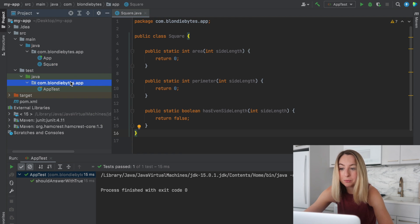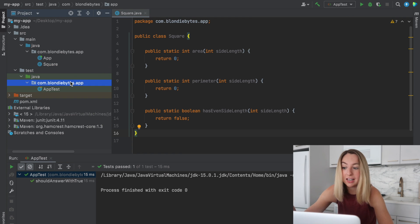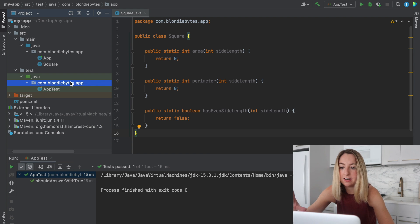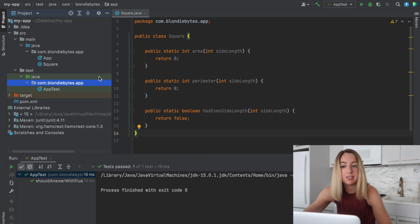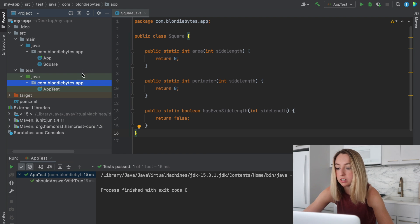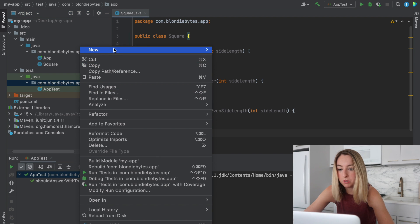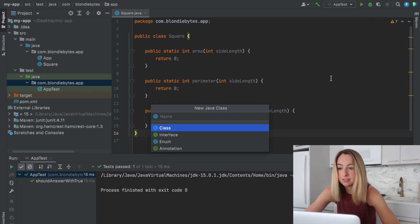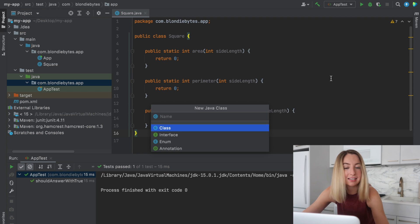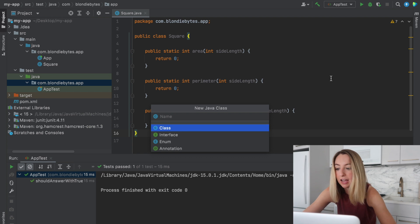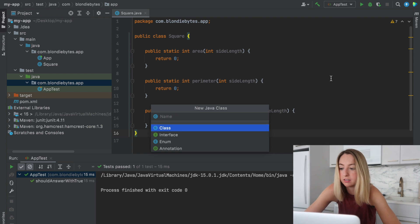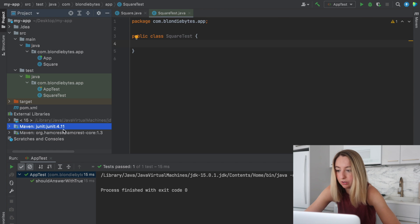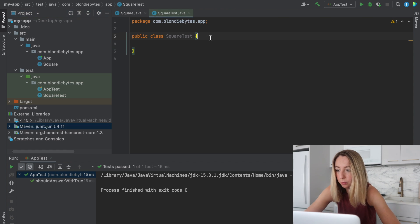But we can go create a test class, write the tests for this, and then when we implement it we can see if our implementation actually works. So I'm gonna create a new Java class. And so this test class, just a Java class with a few annotations. And I'm gonna upgrade my version to JUnit 5 before we get too crazy with our tests.